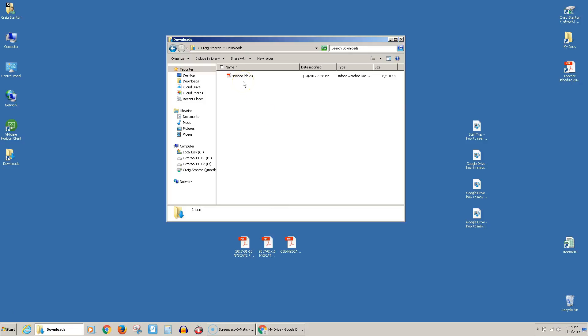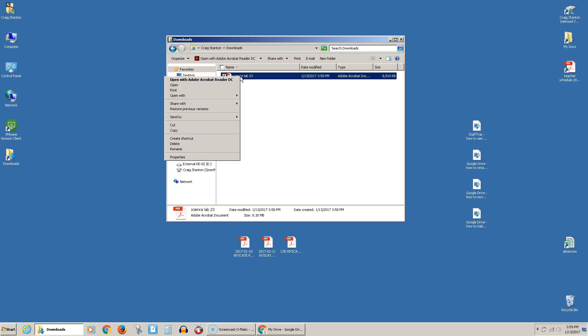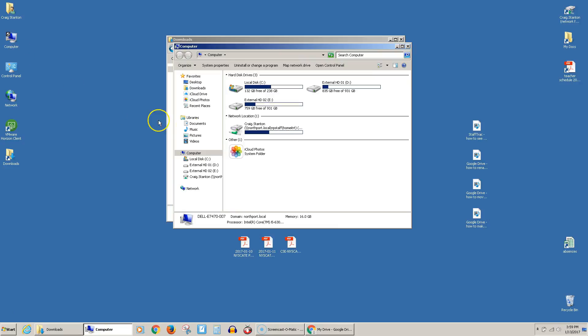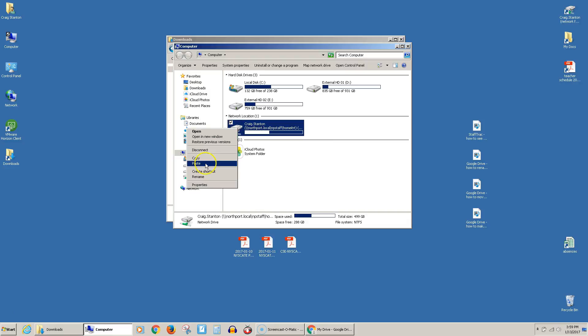Now I want to move it to my network folder. I'm going to right-click on it and cut it from here, and then come over to Computer and find my network drive. Here's my network folder, or my H drive, and right-click, and I'll just paste it in there.